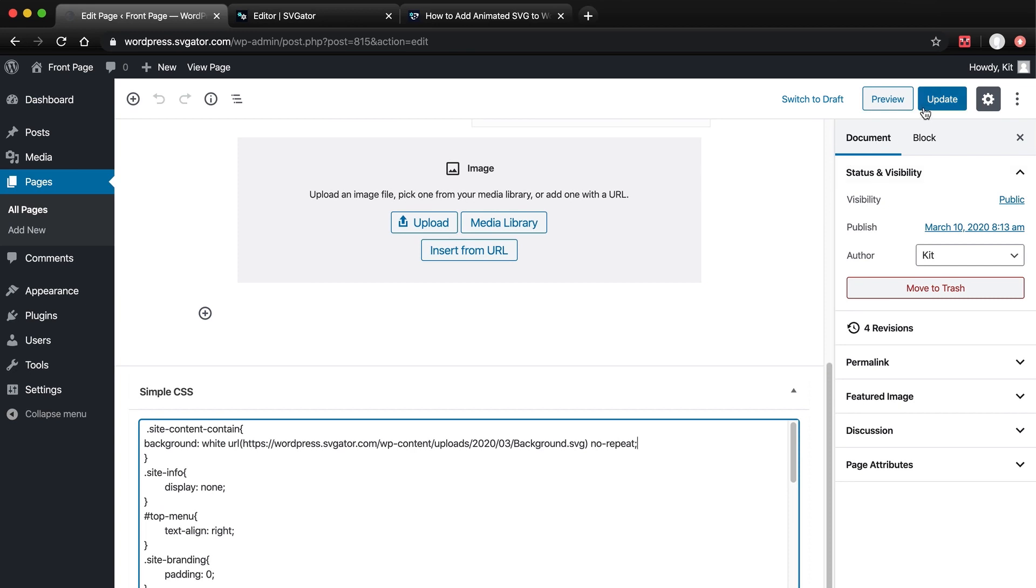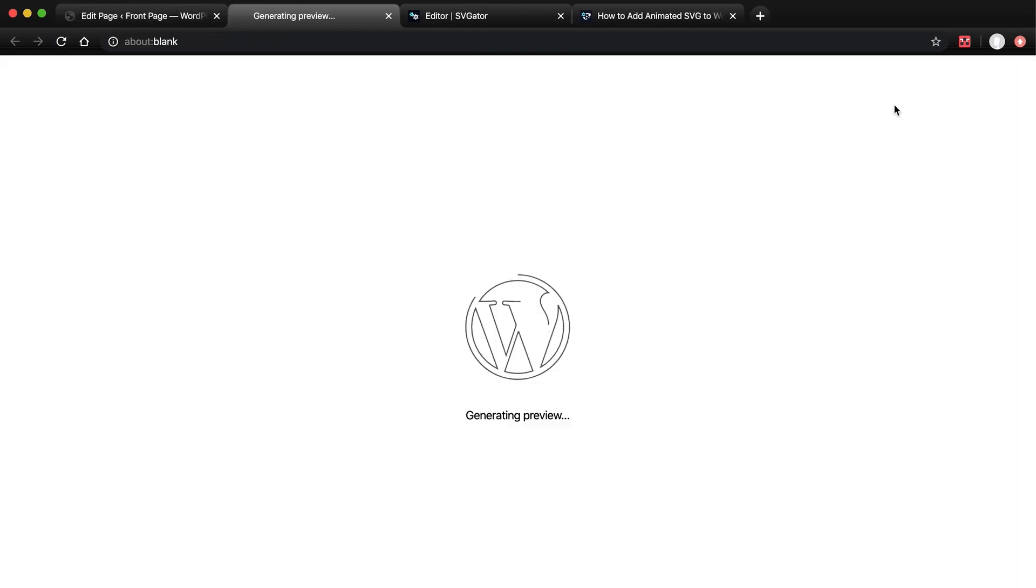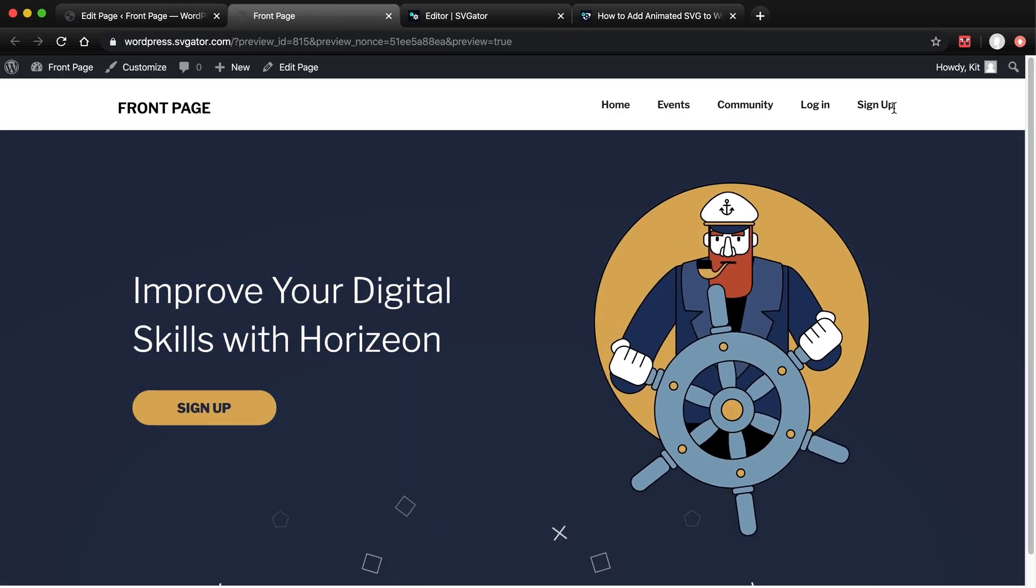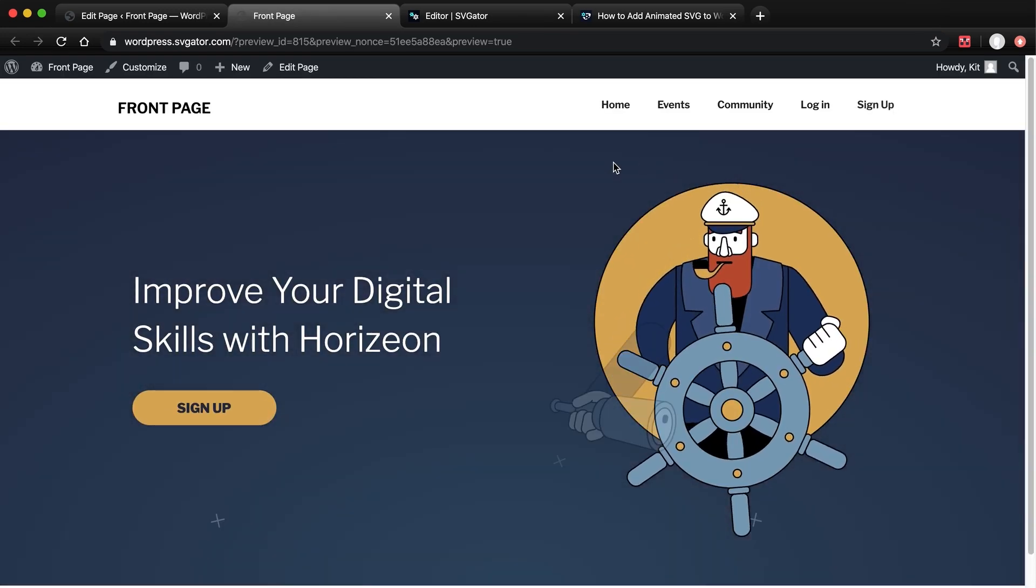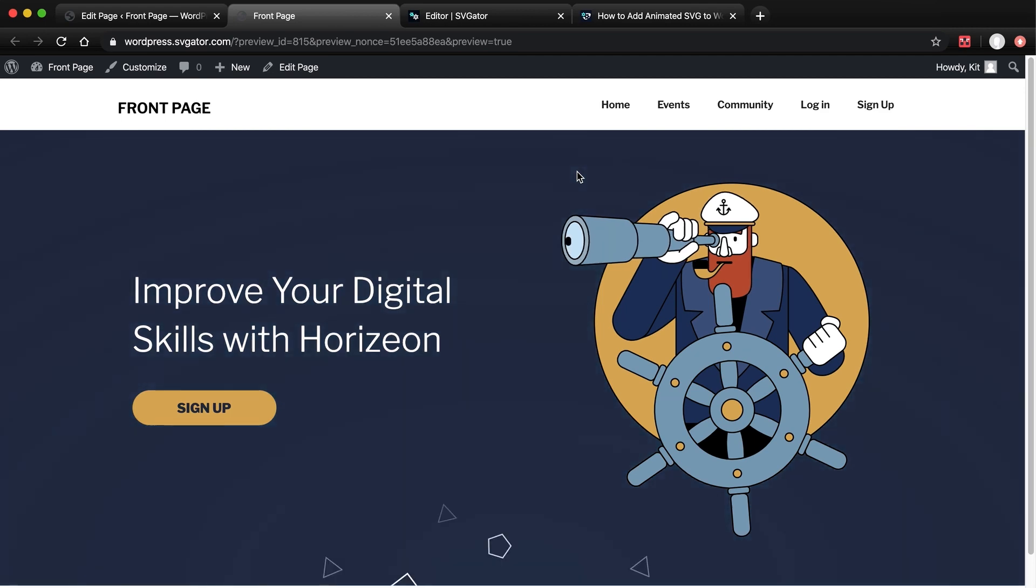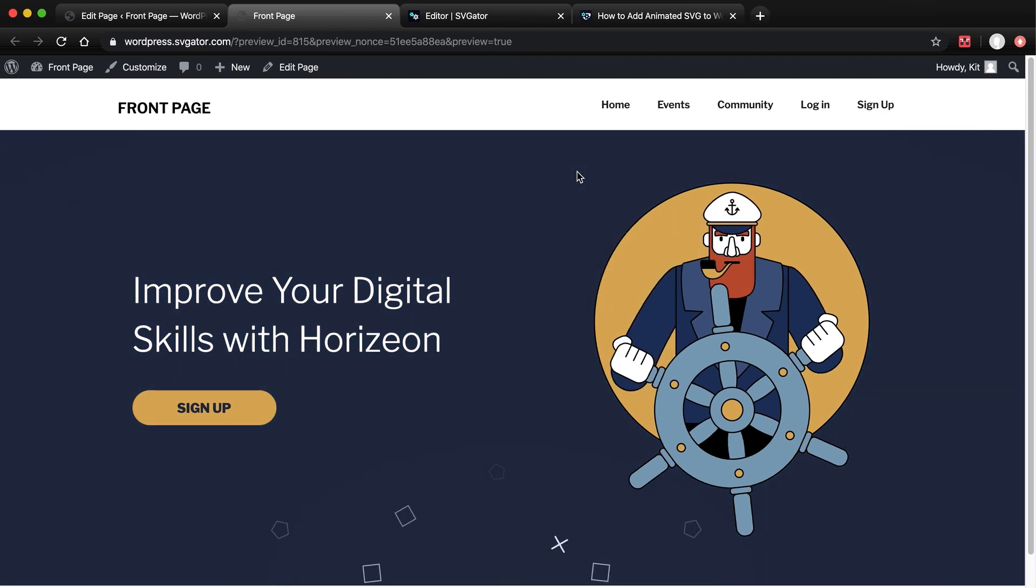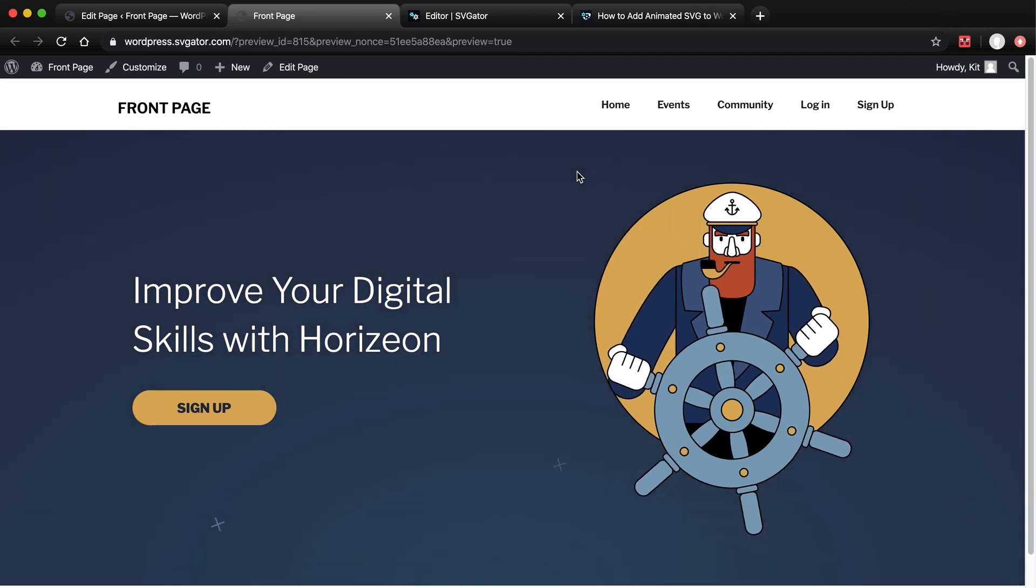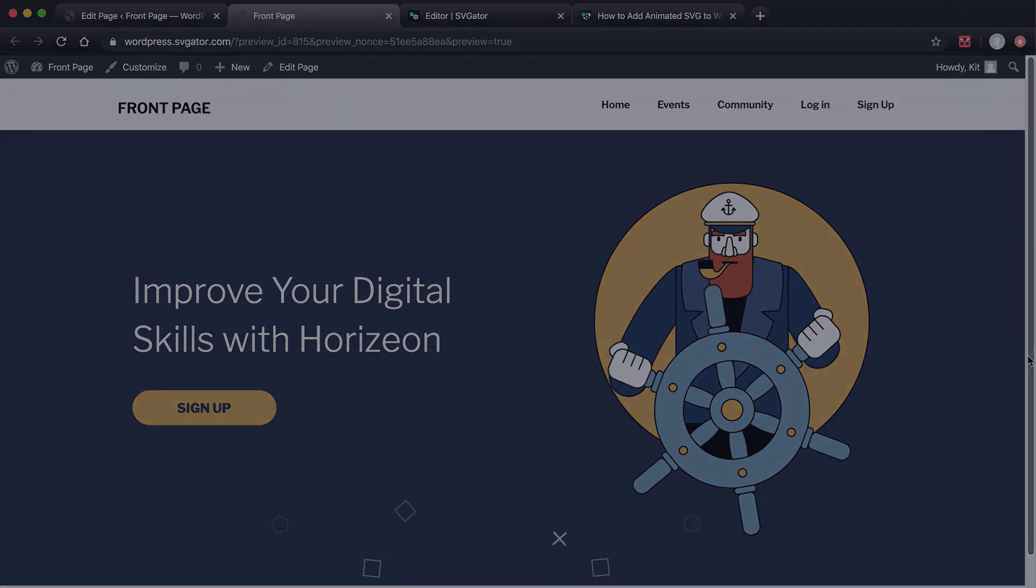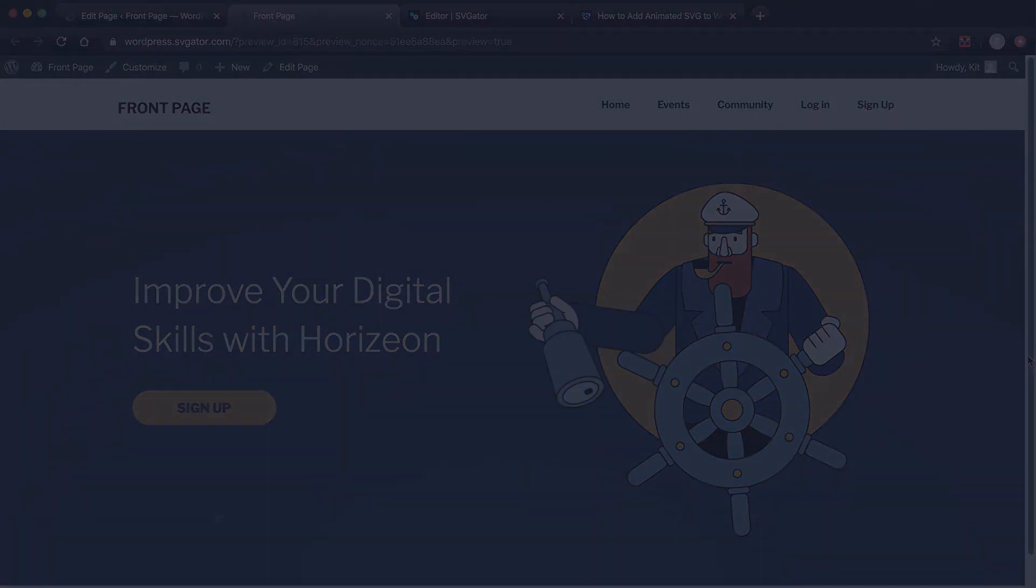Now let's update and preview. So that's it. Adding SVG animations to WordPress isn't that complicated anymore. Please feel free to ask me any questions in the comments below. Thanks for watching.